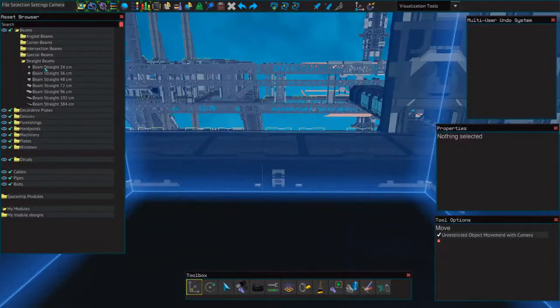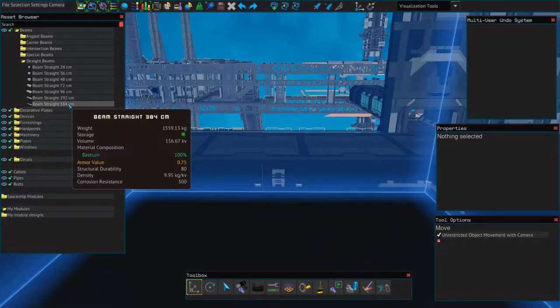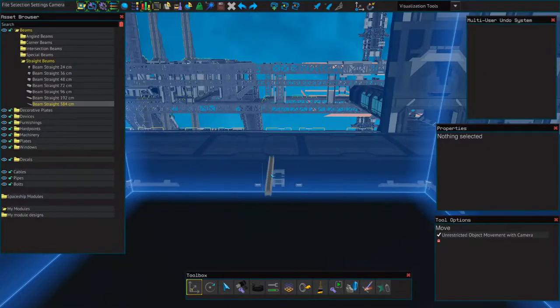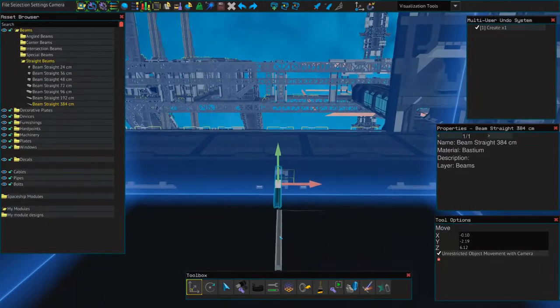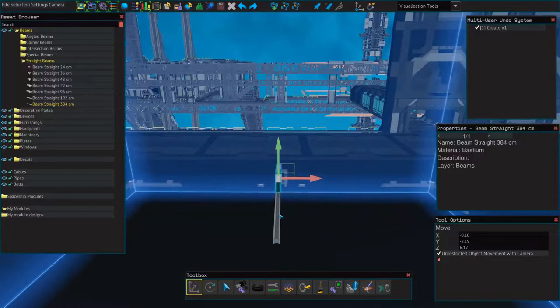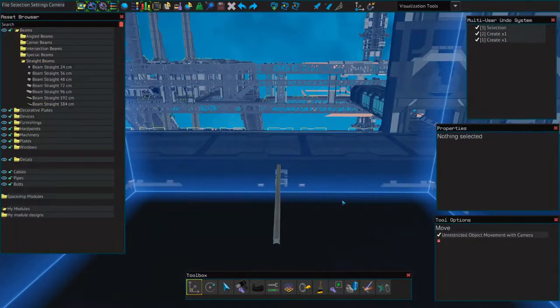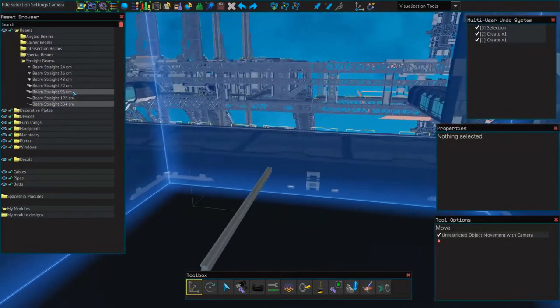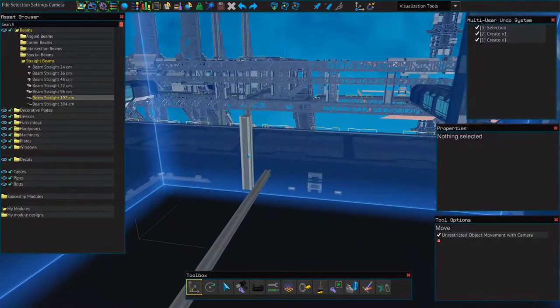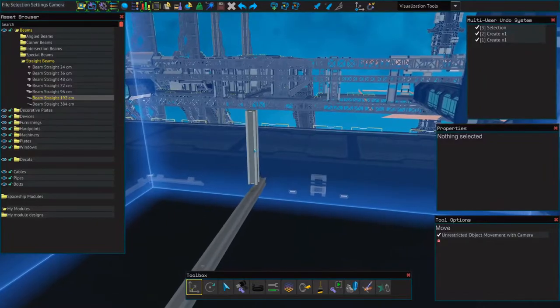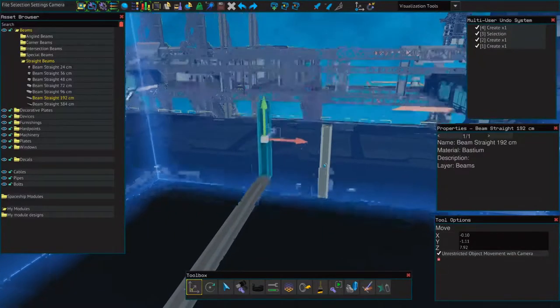So like any ship we're going to start out with a beam. I'm going to choose the largest and then I'm going to place a second right behind it. Next I'm going to take three slightly smaller beams and I'm going to place one on each end and one in the center.